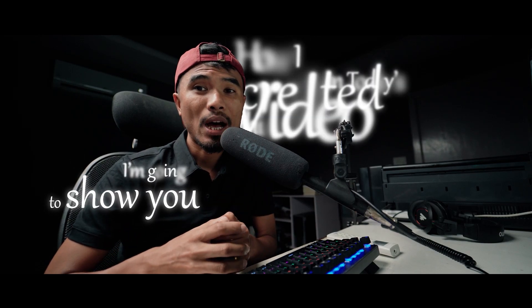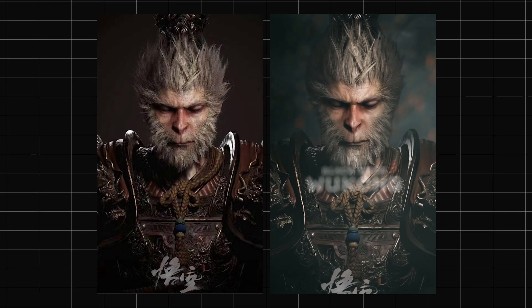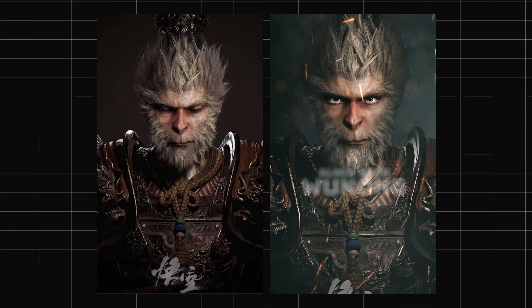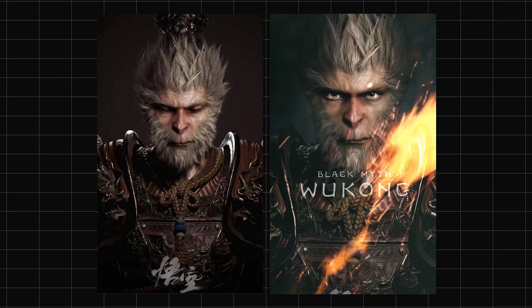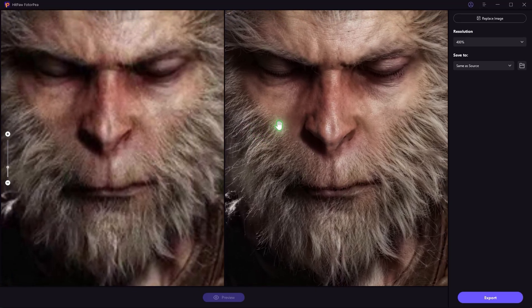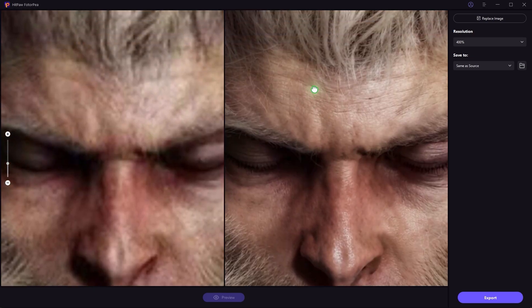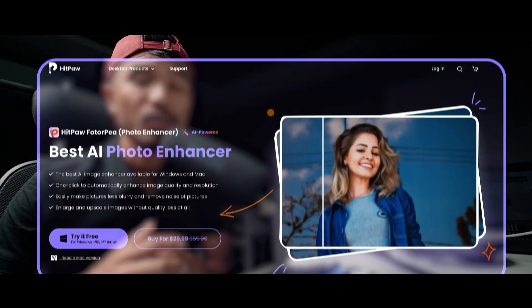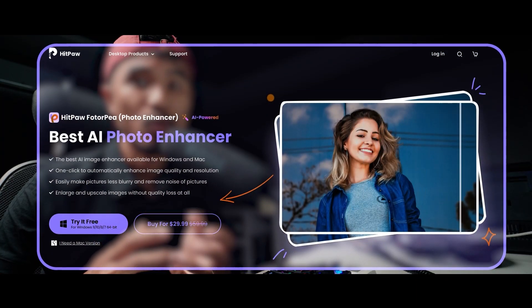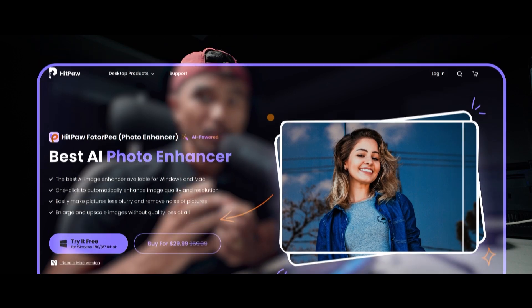In today's video, I'm going to show you how I created this motion poster using a very low resolution image. I'm going to scale this up and enhance it using a very interesting AI tool called HitPaw Photo Enhancer, and they are also a sponsor of today's video. Let's get started.